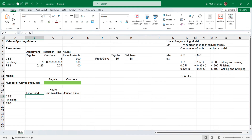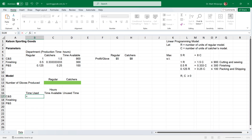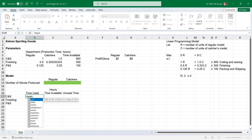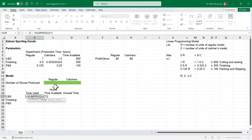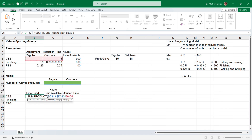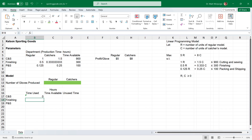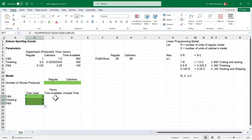Now I'll create a formula to determine the time used in the CNS department. Click on cell B17 and type the equal sign. I'll use the SUMPRODUCT function — for array 1, select the answer cells C13 through D13 and press F4 to lock the range so we can copy the formula without errors. Type a comma, then for array 2, select the CNS times in cells B6 and C6. Close the parenthesis and press enter. The result is 0 since the answer cells are empty. I'll shade that cell green and copy it down to the finishing and P&S departments using the fill handle.